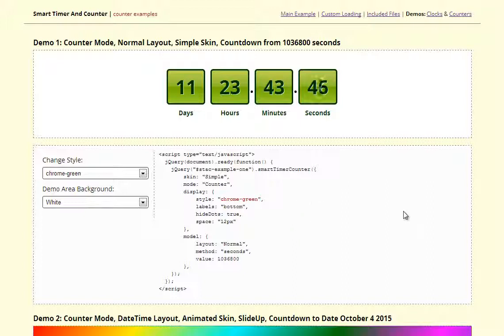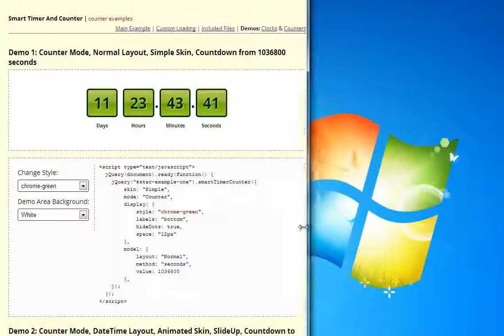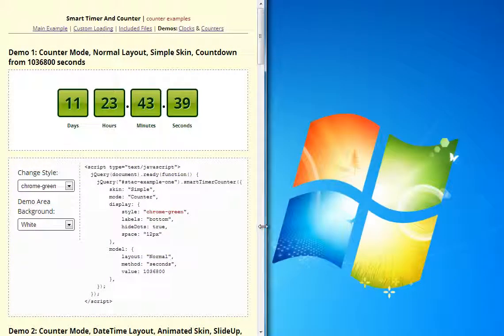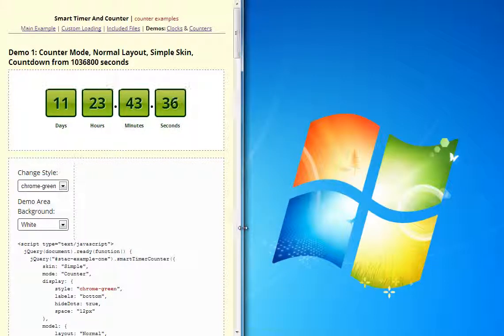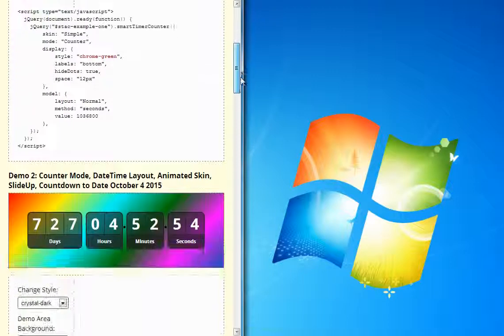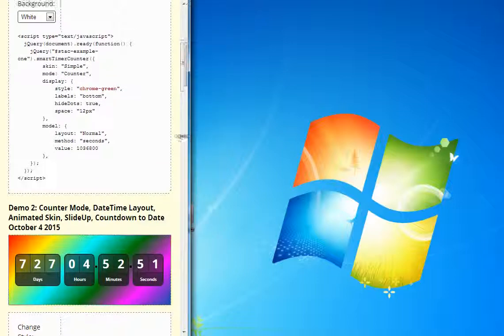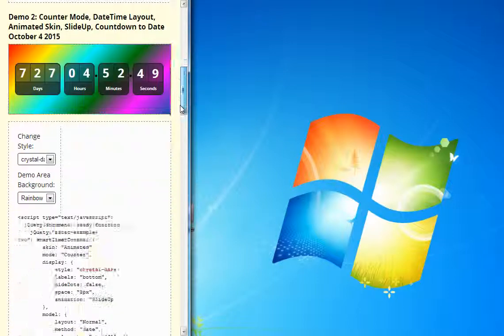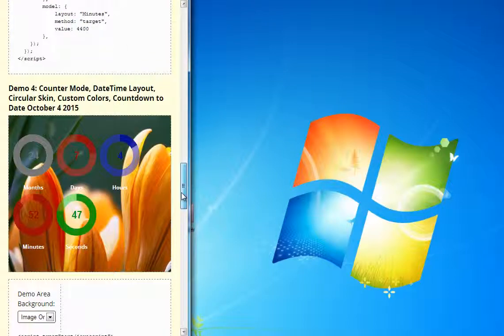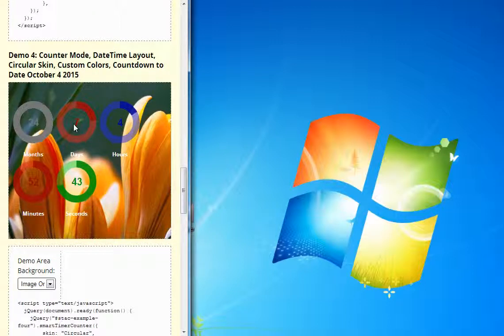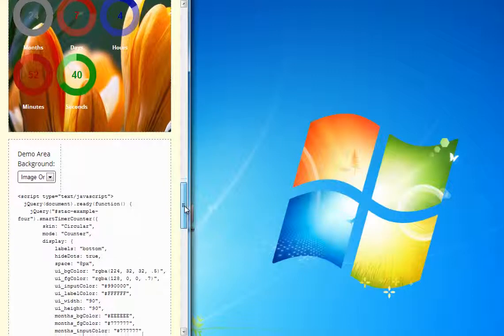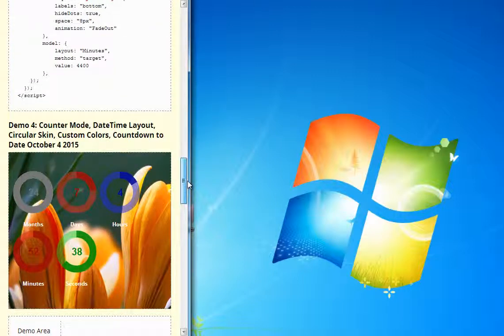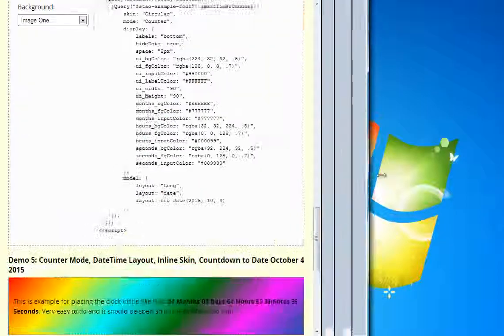Also, the output is fully responsive, so if you make screen smaller, it will first make counter smaller. If the space is not enough, it will split into two lines or more depending on the screen size and the number of elements.